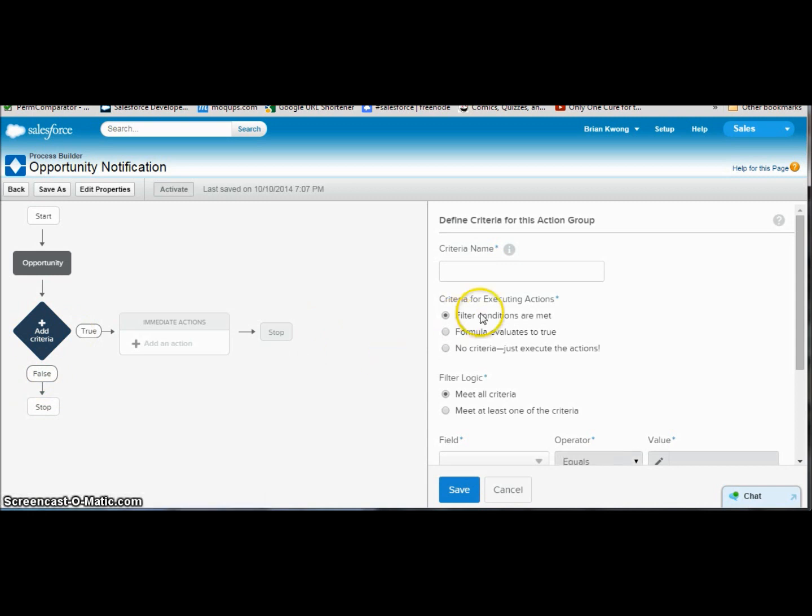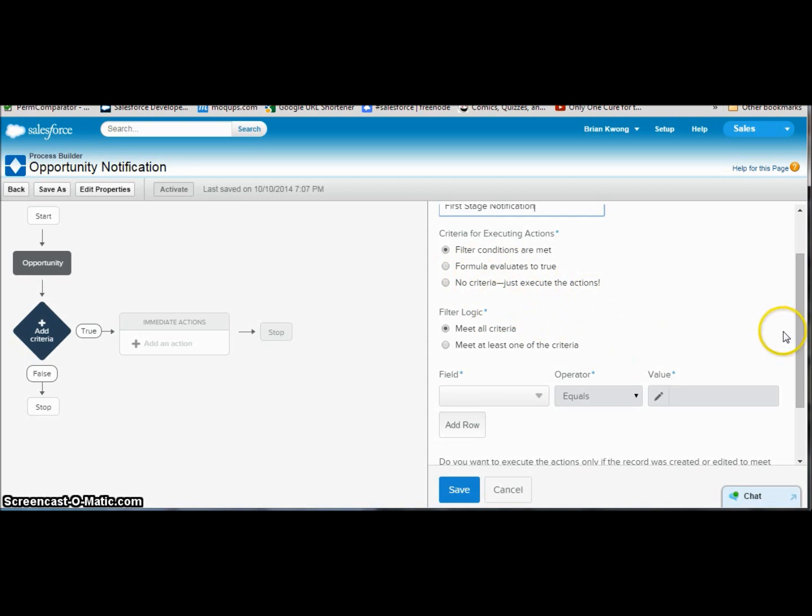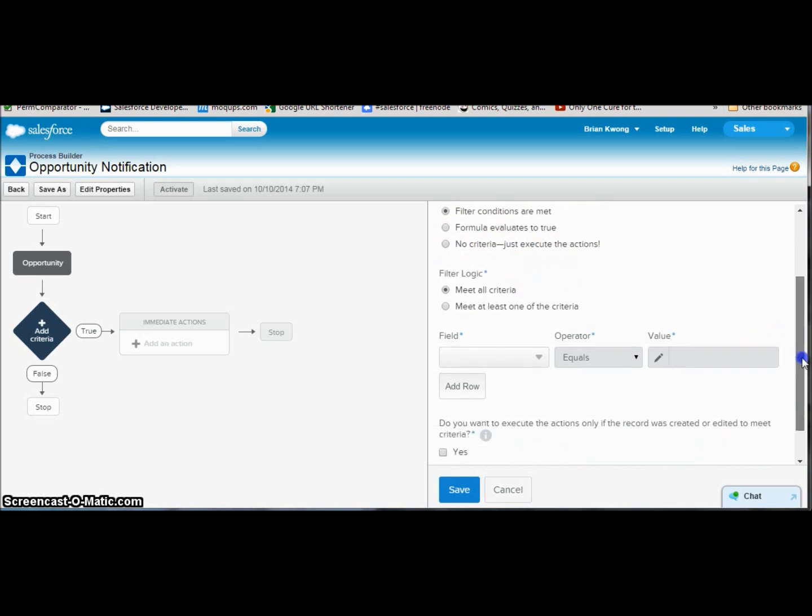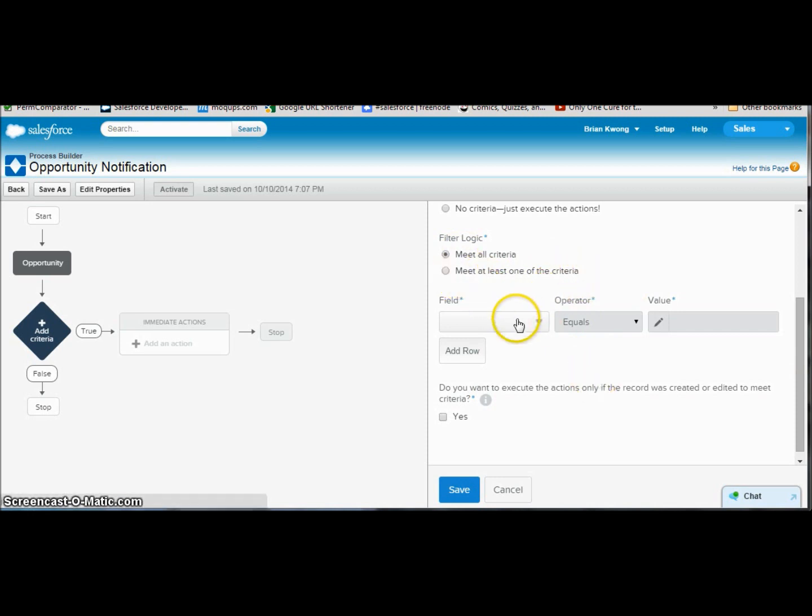Let's go add a criteria. We're going to give a criteria name, and we'll just say first stage notification. And just like with workflow rules, we can set where filters are correct, where formula value is true, or we can say always execute the actions. What is nice is we can say it has to meet all the actions that we have listed down below, or it has to meet just one of the criteria.